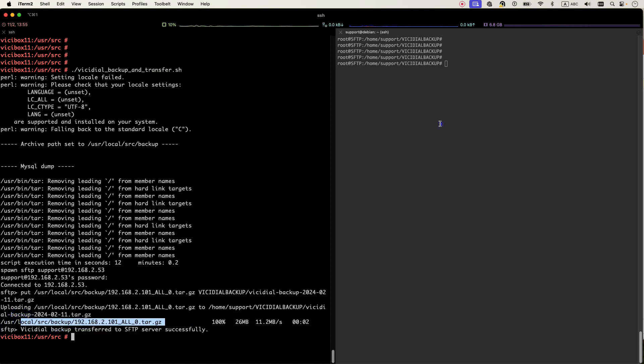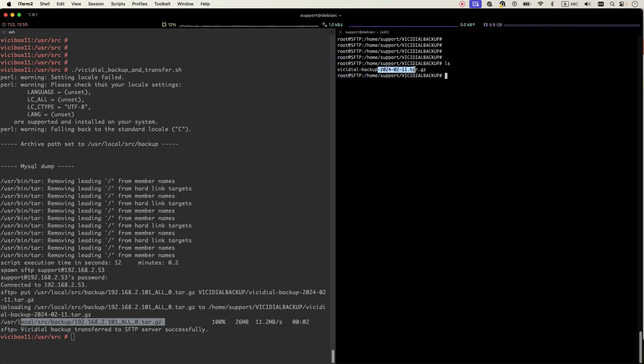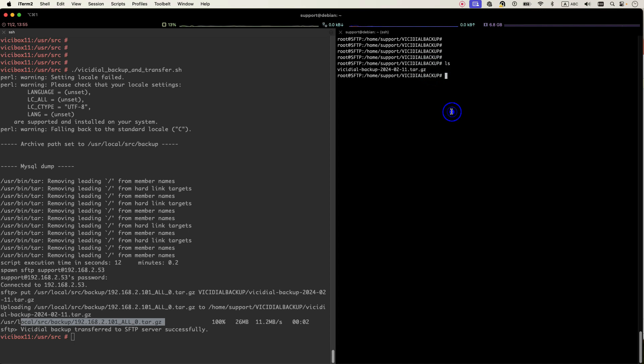If I check in my SFTP server right now, you can see that there is a VCDL backup with the current date in a tar.gz that has all the data that we need to restore in case of emergency.